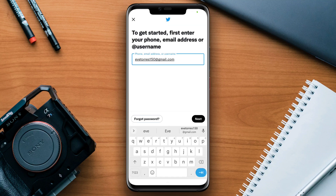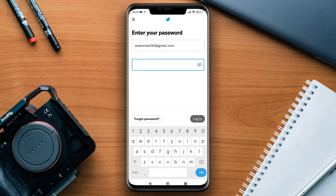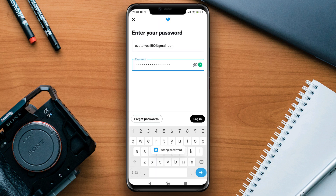Have you forgotten the password of your Twitter account and you want to reset the password with or without an email or phone number? If you forget your Twitter account password, you need to either recover your account or reset the password.